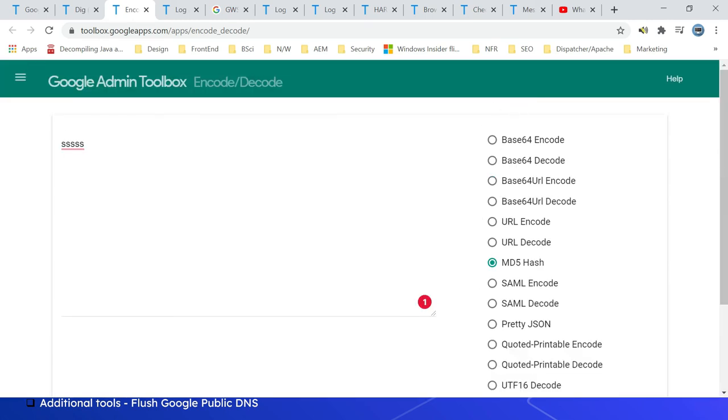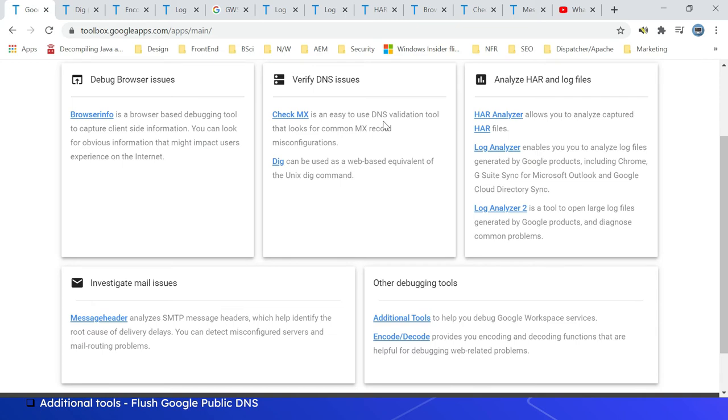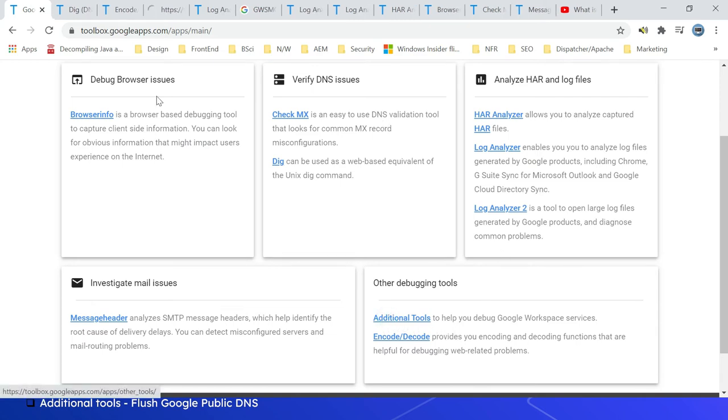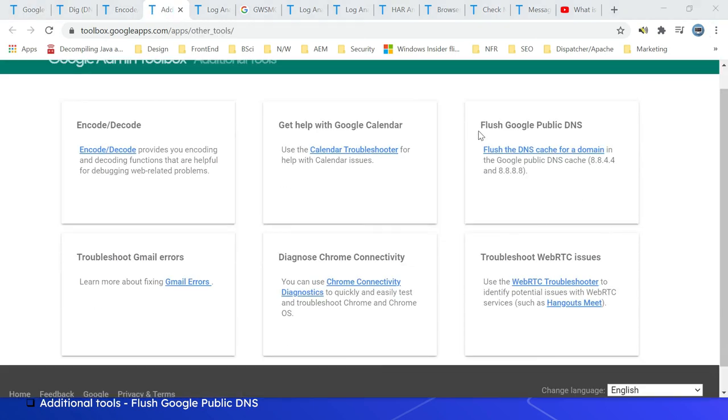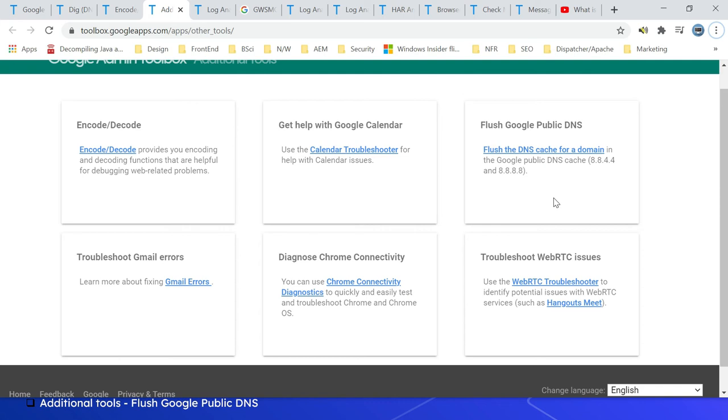There are some additional tools you can refer from here - Additional Tools. Plus the Google Public DNS. This flushes the DNS cache for a domain in the Google Public DNS cache. You can configure your system to use Google Public DNS to resolve the IP address for a domain. Most of the cases, the system uses ISP's domain name server.